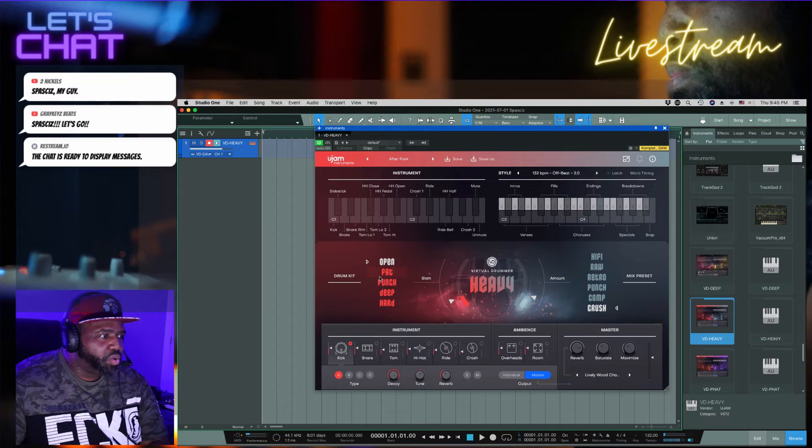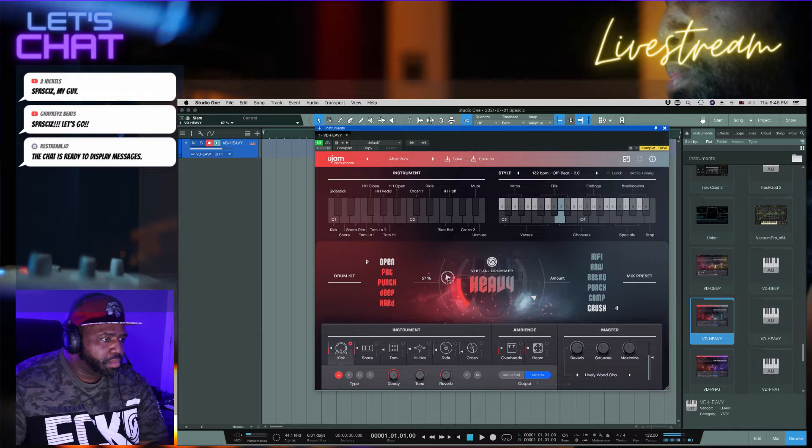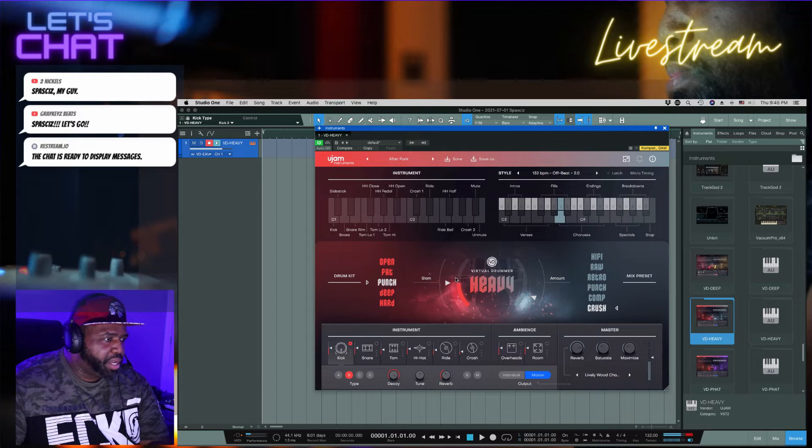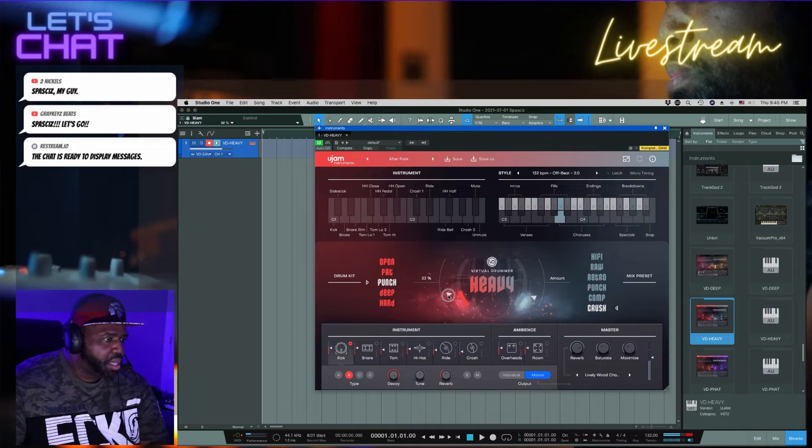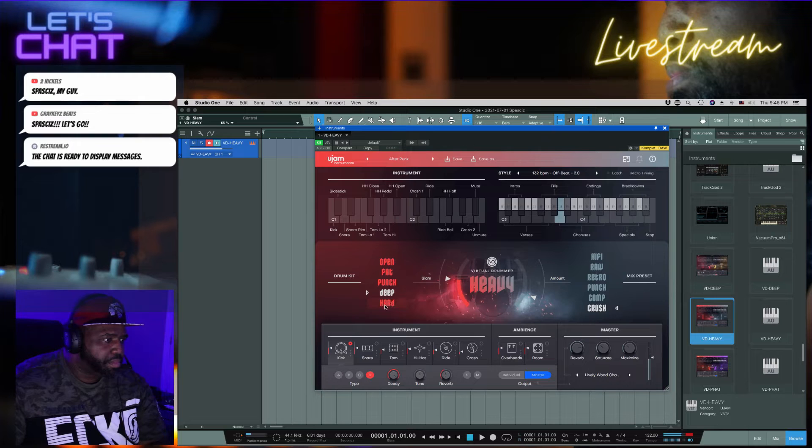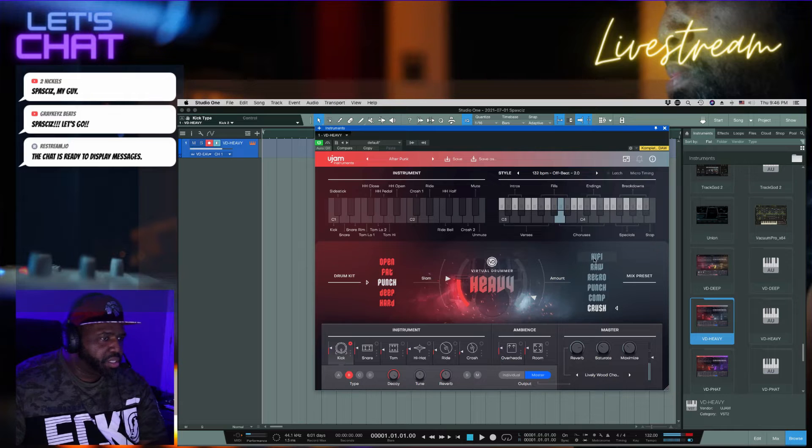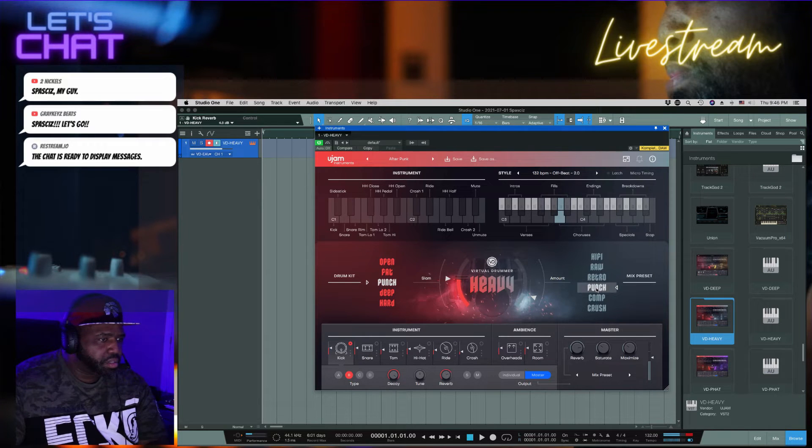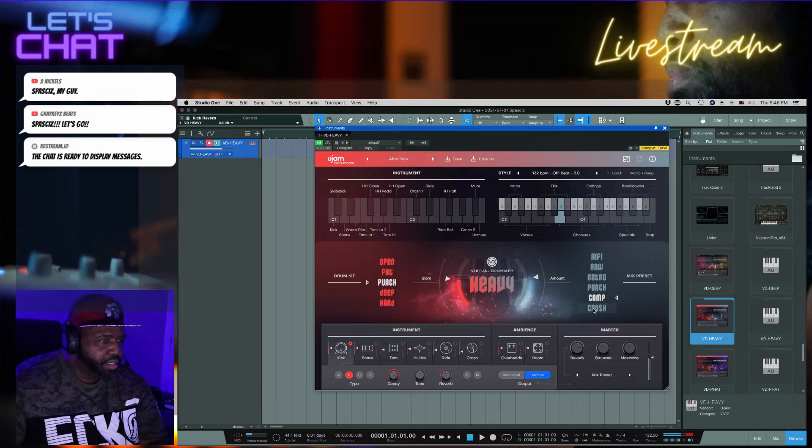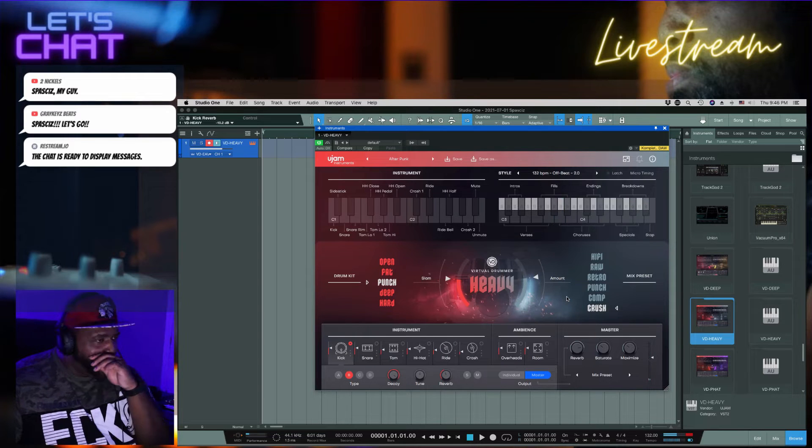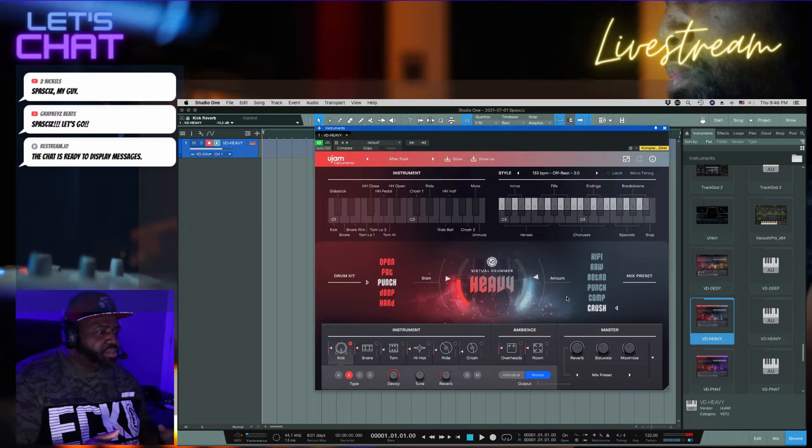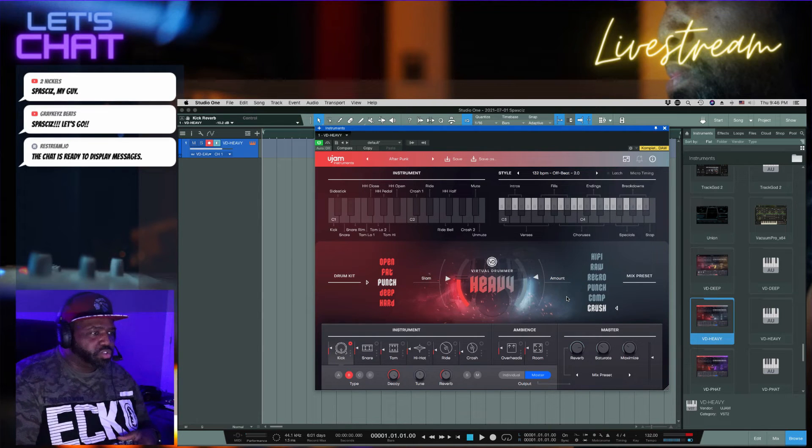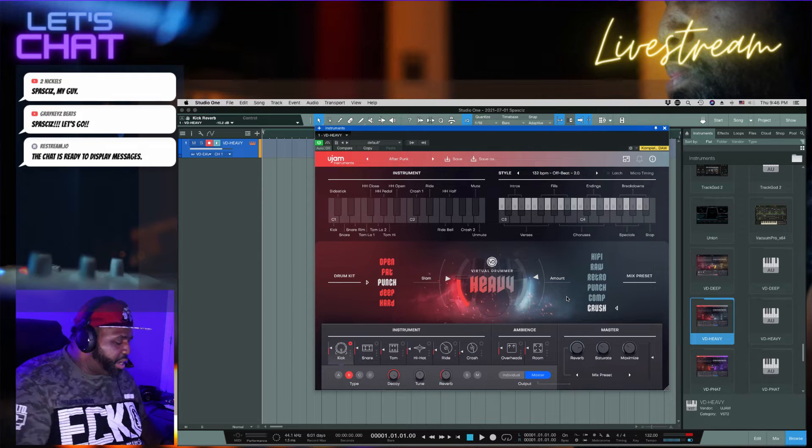You can create that. So now you got open. So you got all kinds of different sounds and reverbs and compressions and different effects you can put on these particular drums that will give you what you're looking for.